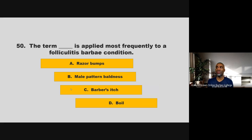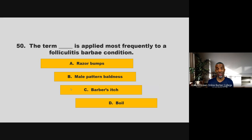The term blank is applied most frequently to a folliculitis barbae condition. Is it razor bumps, male pattern baldness, barber's itch, or boil? If you chose C, barber's itch, you are correct.